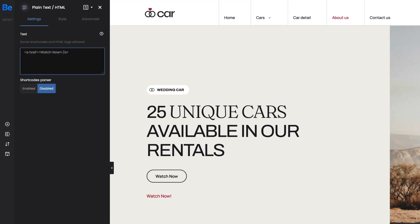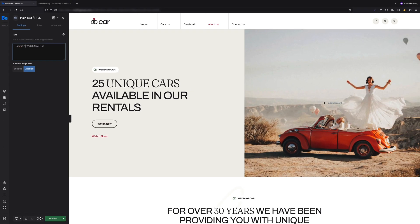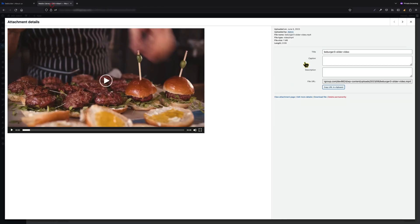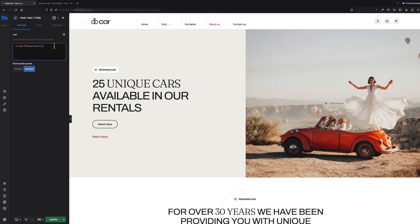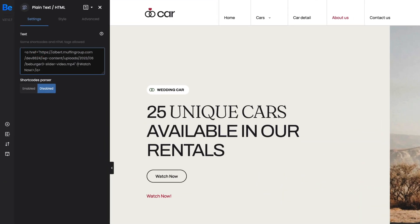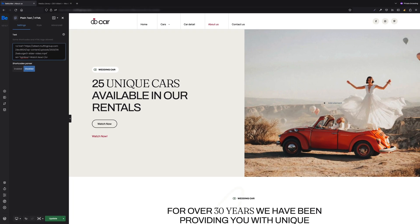The first attribute, href, is the link to the video — you can copy and paste its path the same way as we did for the button. For the rel attribute, we have to set 'lightbox'. This value is responsible for opening the video in a popup. That's it.